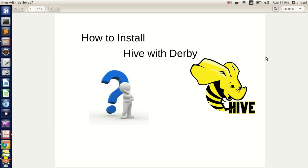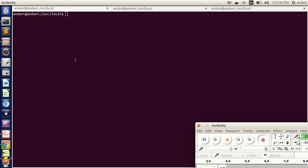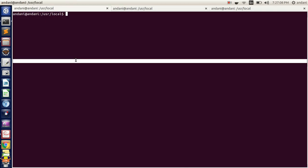Hi, hello friends, welcome back to a new video. In today's video we will be installing Hive with Derby. In order to install Hive with Derby, we need the following installations: first we need Apache Hive, followed by Derby.